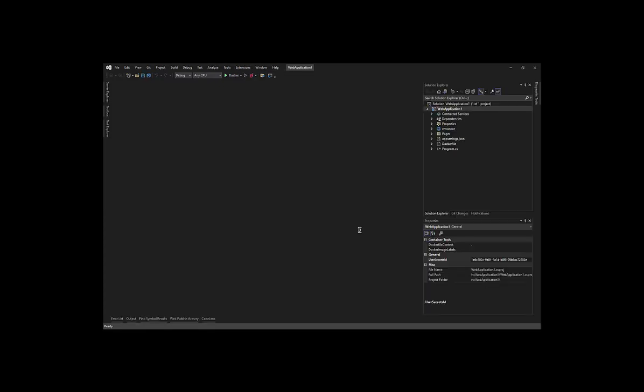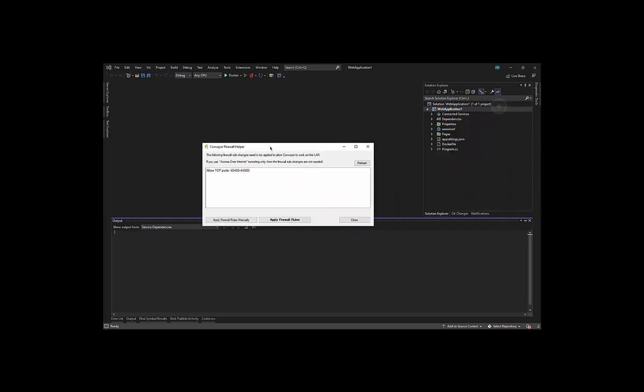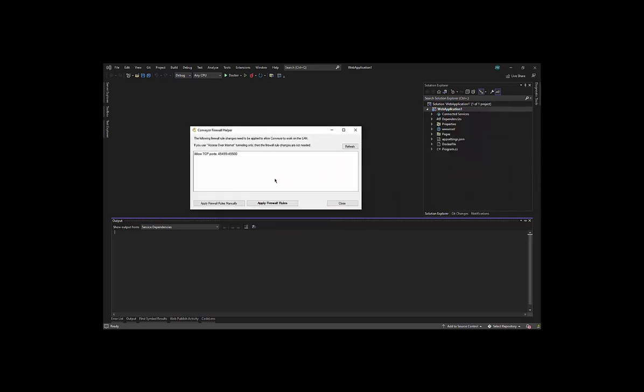The first time Conveyor starts, it will open the firewall helper. This gives you an easy way to open a range of ports that Conveyor will use to allow access from your LAN.